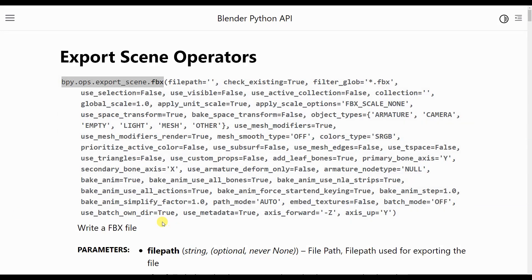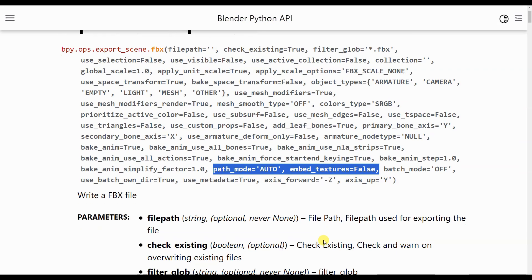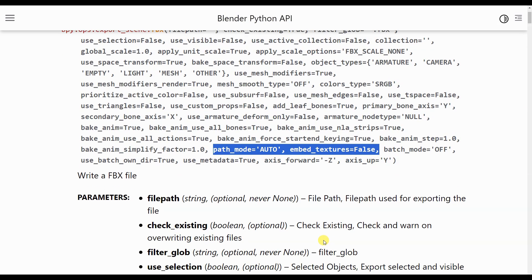The two parameters we need to specify in addition to the destination filename are path mode, which must be set to copy, and embed textures, which must be set to true.